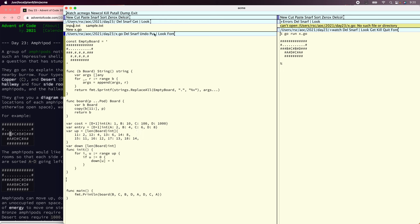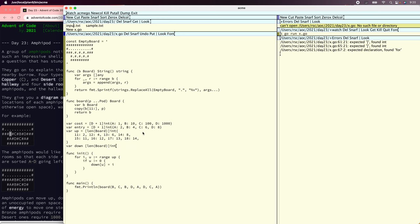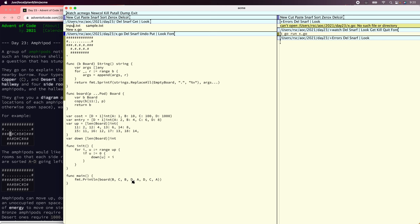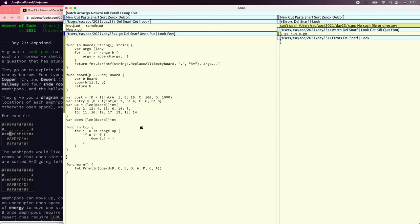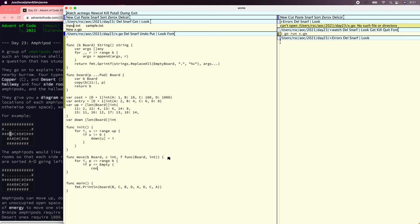Now we need to figure out how to move around in the board. Let's write a function that's going to be our move iterator. It takes a board and a current cost, and then it's going to call the function f with every reachable new board and new cost that we can find. If you have a board and you're trying to move the little pods around, we're going to look for pods that are not empty. For each pod in the board, if the pod is empty, then just continue — otherwise we're going to do something like move a pod.